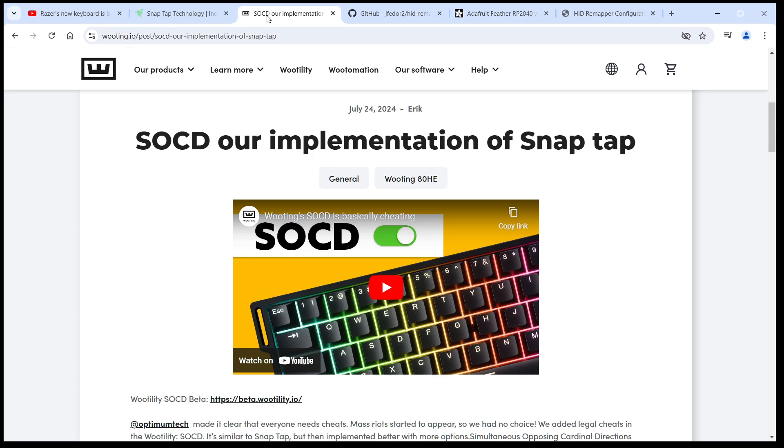SOCD is the more generic term that's been in use in the fighting game community for a decade, so it probably makes sense to call it that. Let me show you how you can add this feature to any keyboard without installing any software on your computer using HID Remapper.